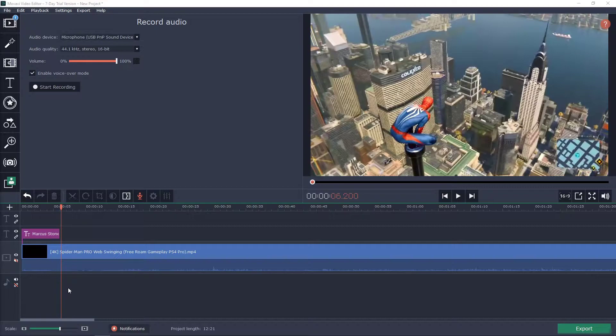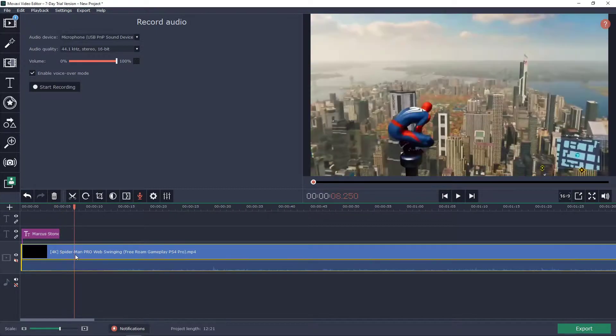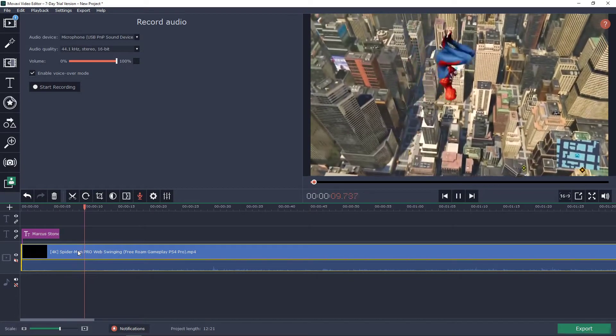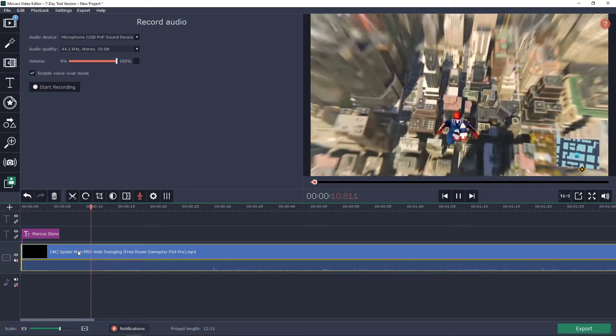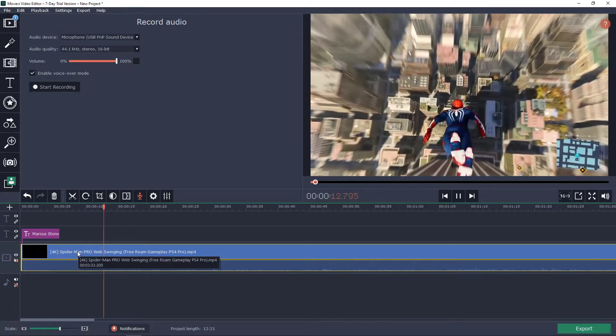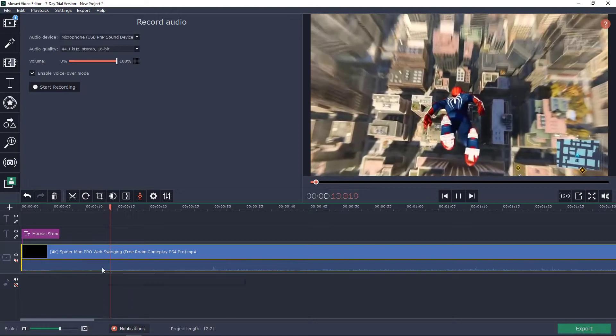I mean this program is perfect. So I have Spider-Man here flying through the city and let's say that I want to extract my audio.